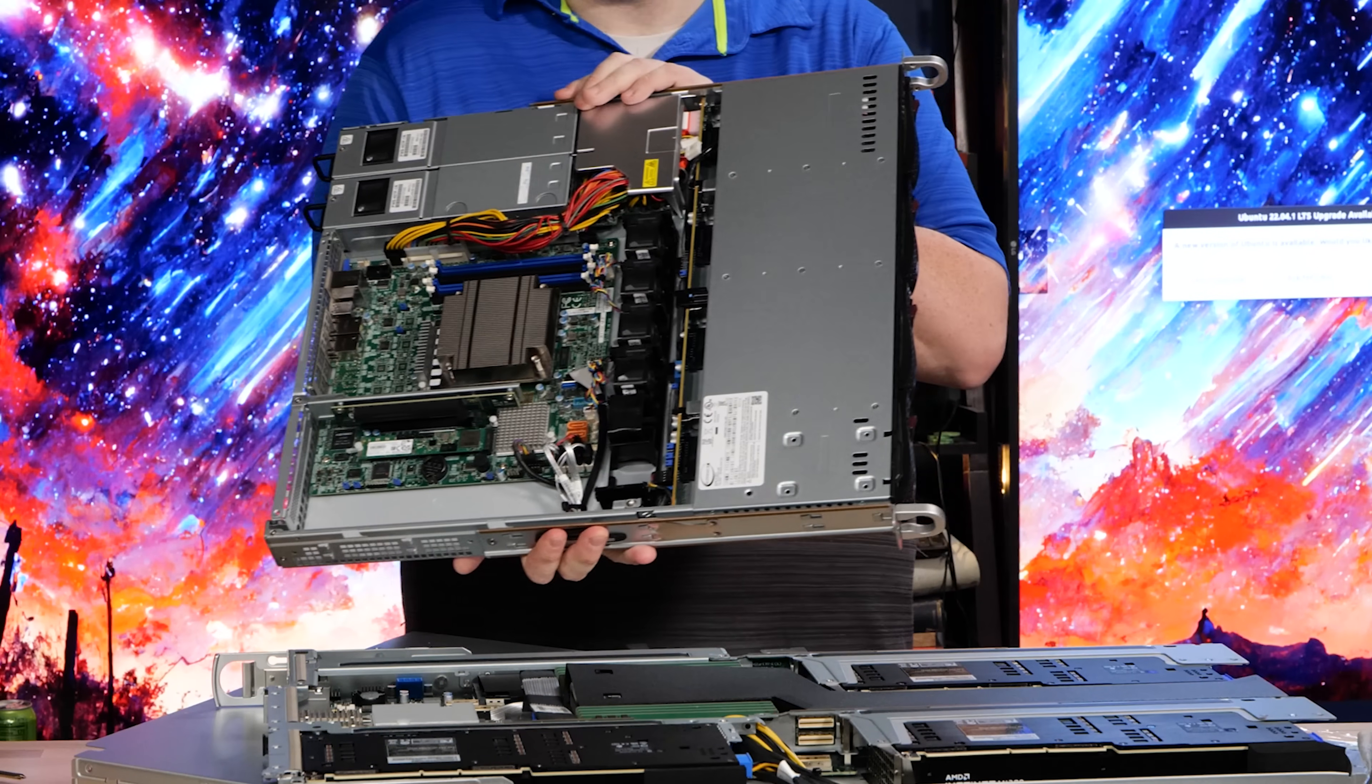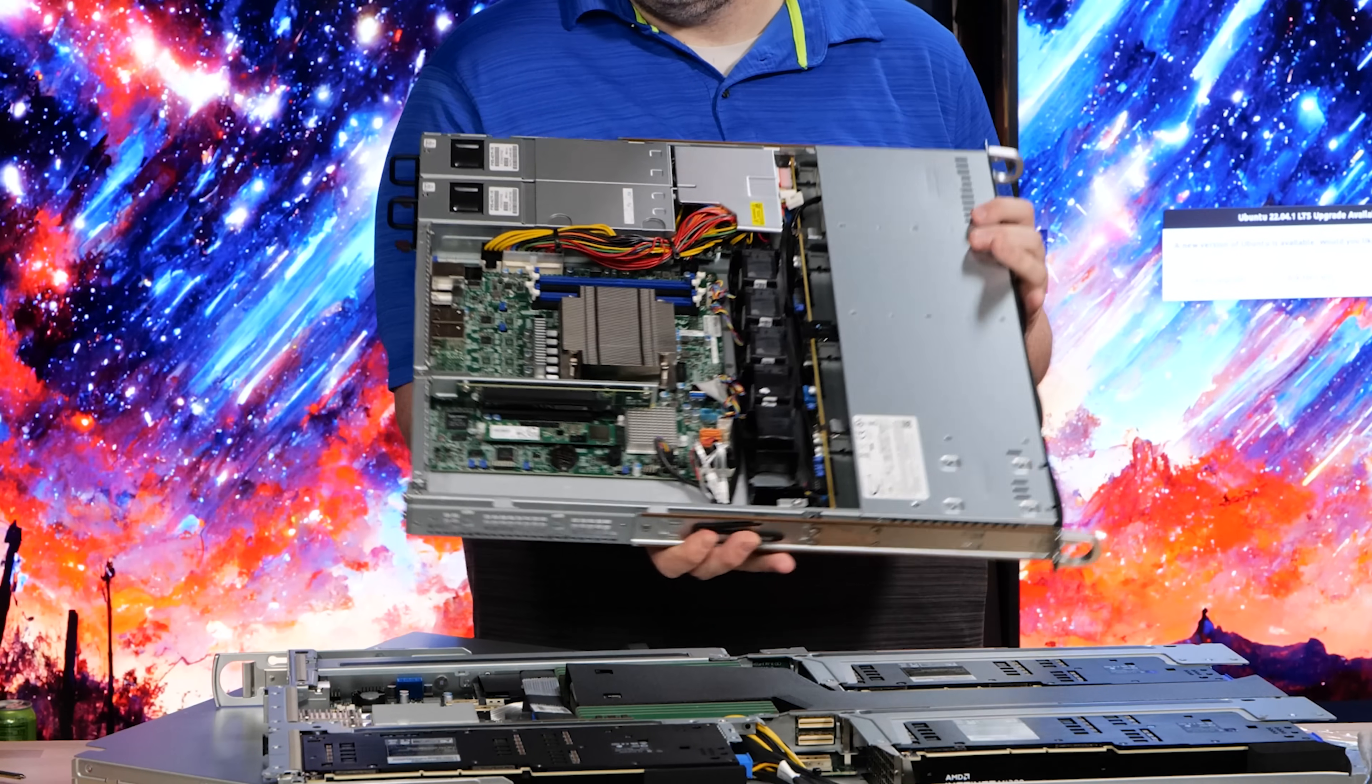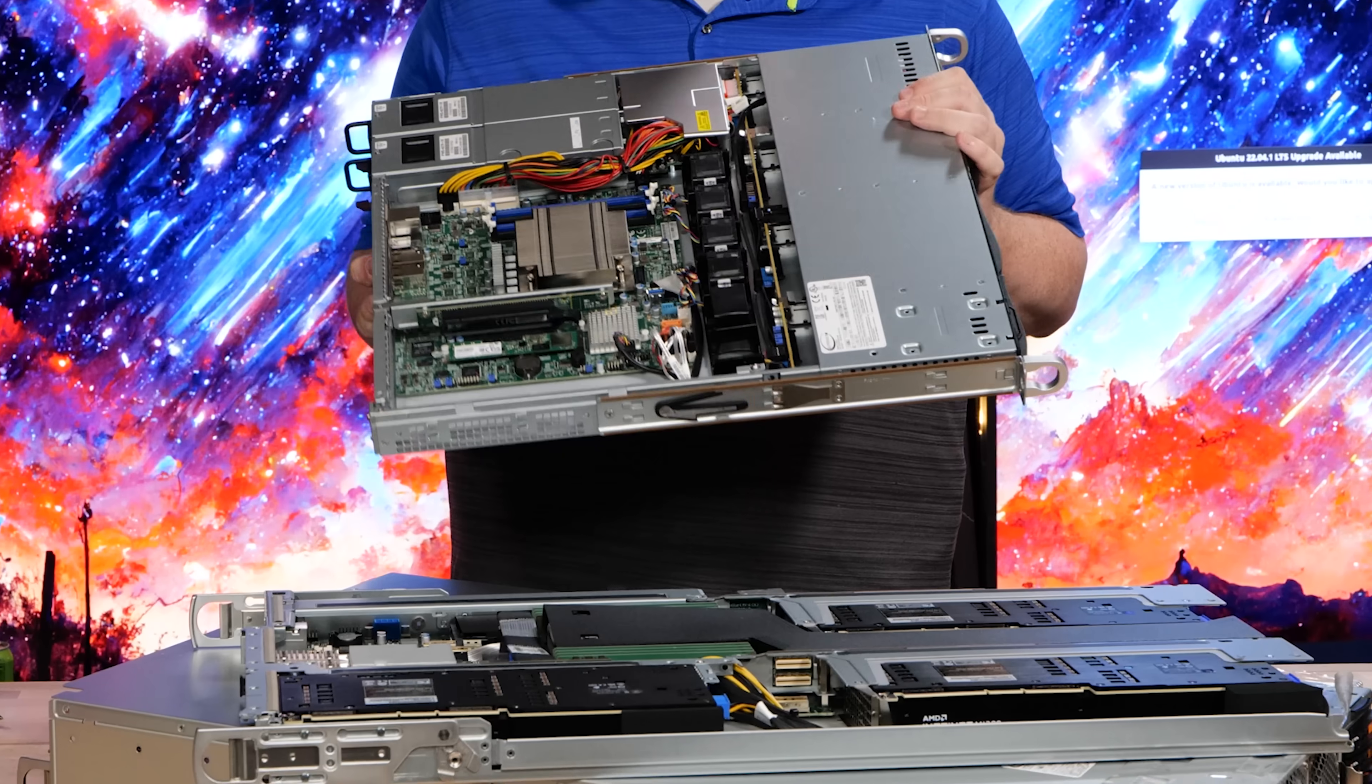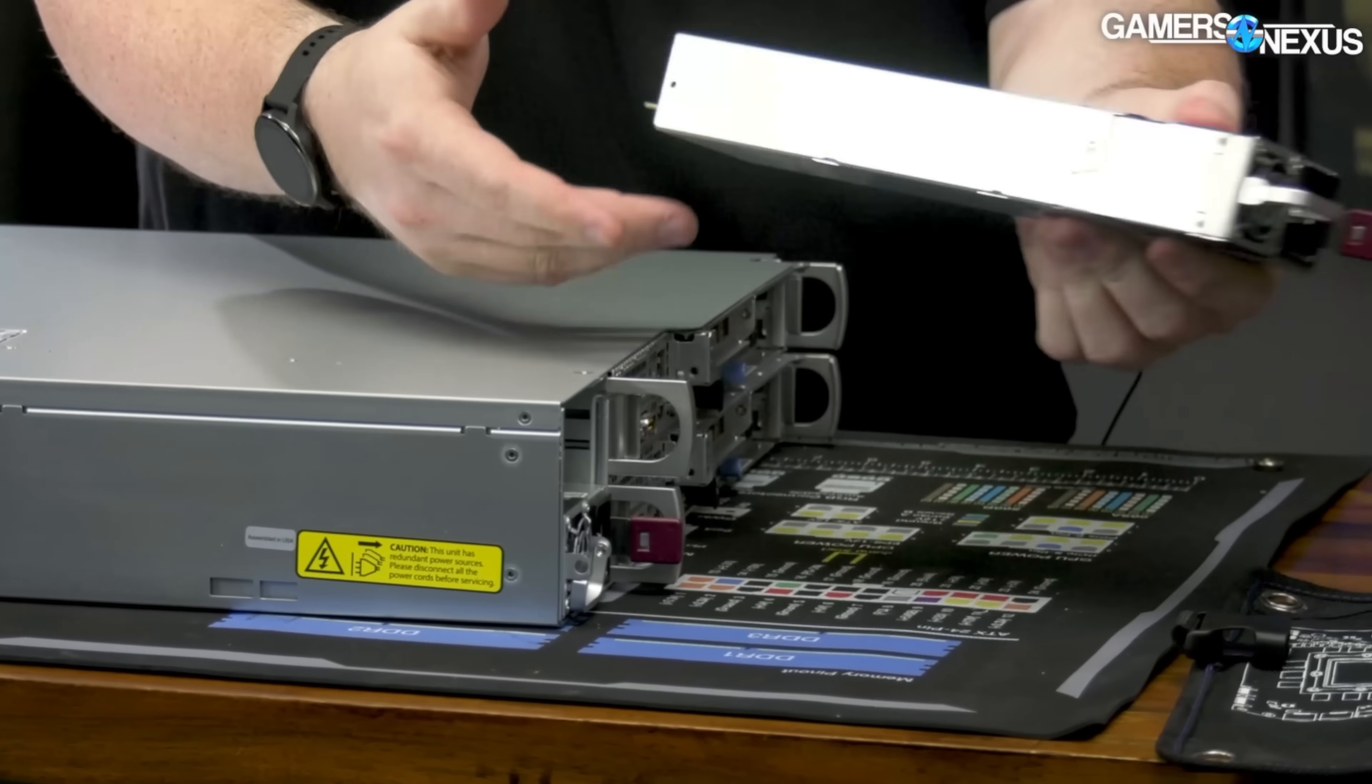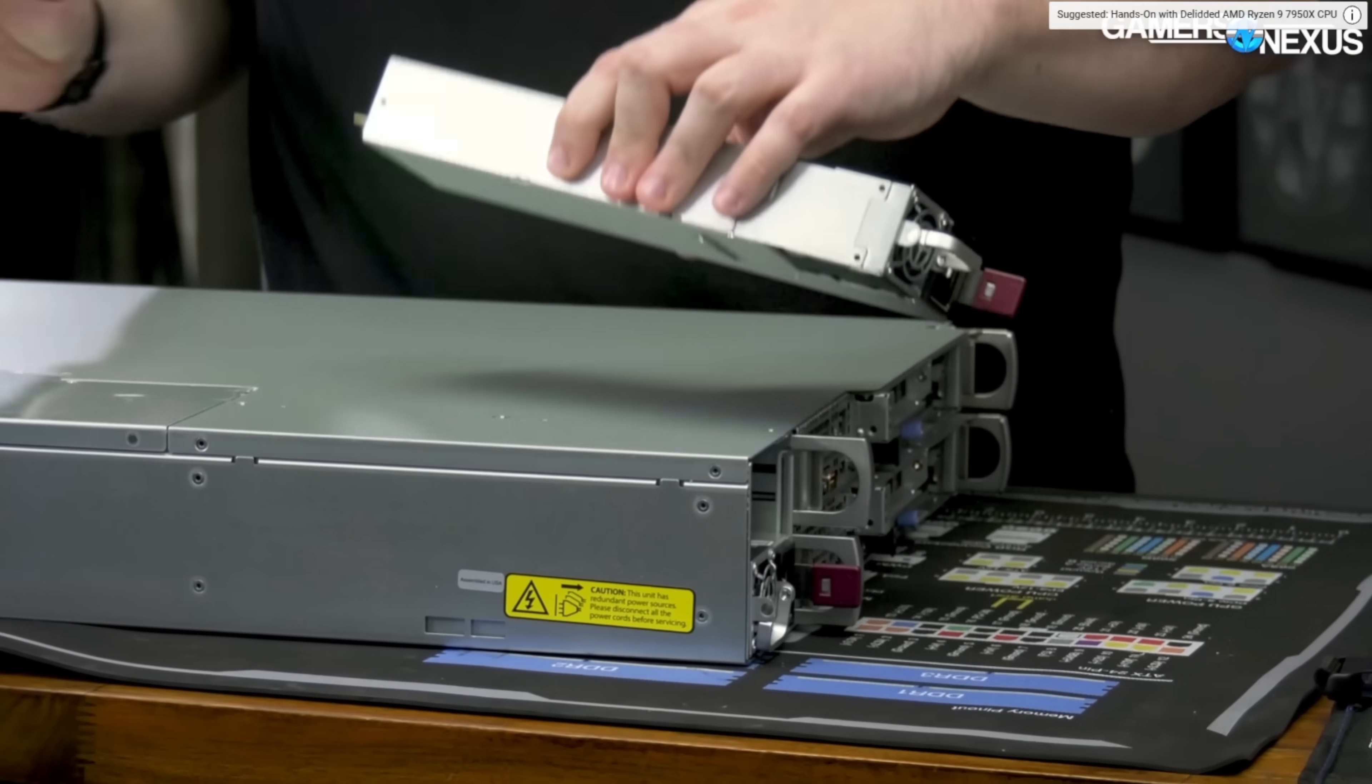Counter example. This is a one U routing platform. It'll hold four three and a half inch drives. This is also from Supermicro. We have redundant power supplies in the back. The power supplies are 400 watts. The power supplies in our two U two node Supermicro system are 2600 watts, 220 only. This will run at 110 or 220.